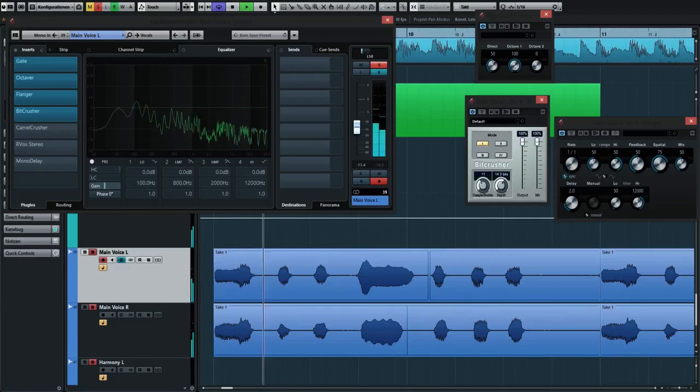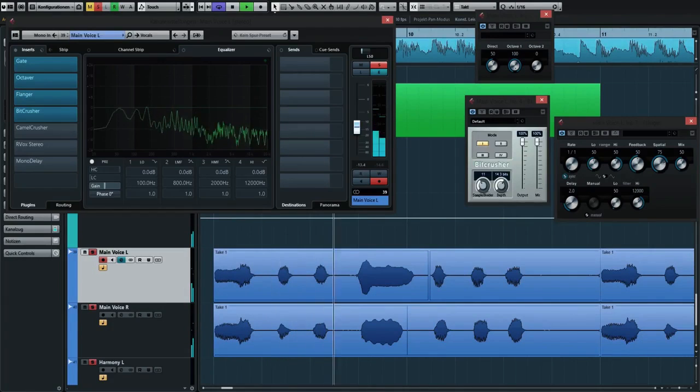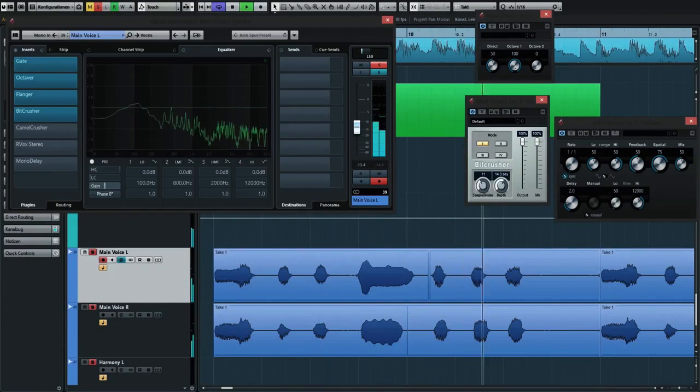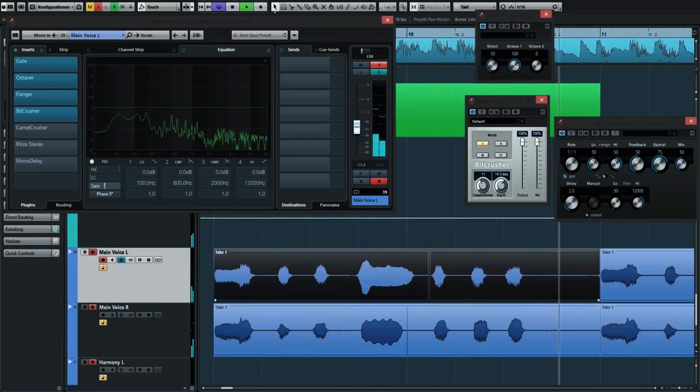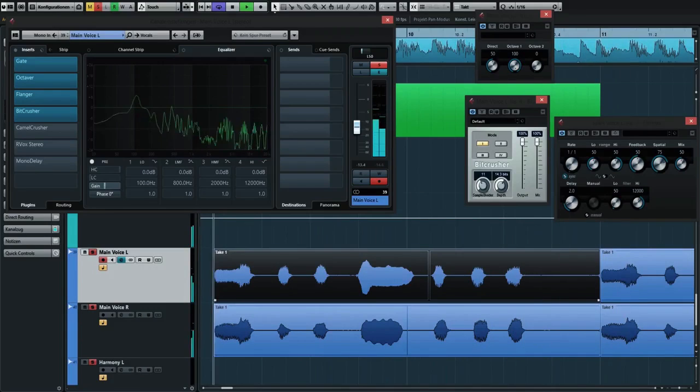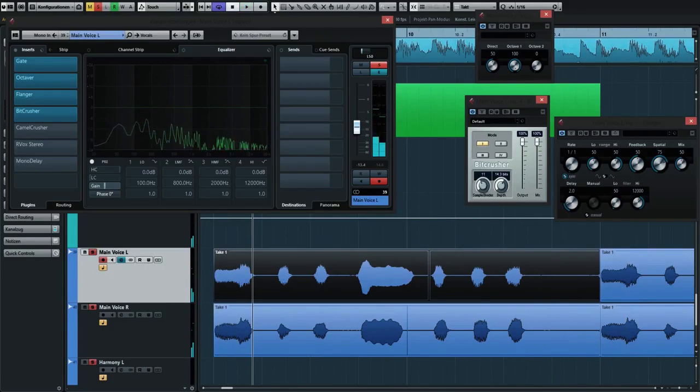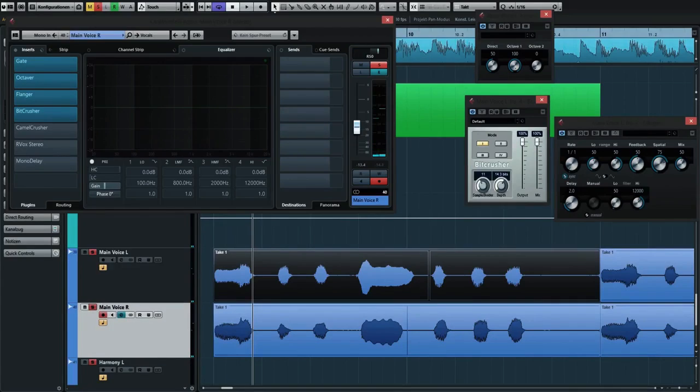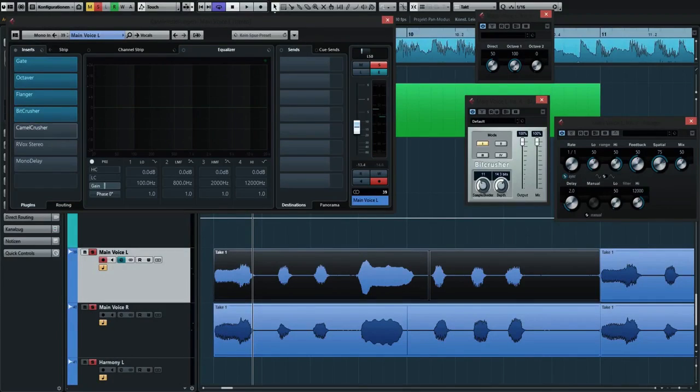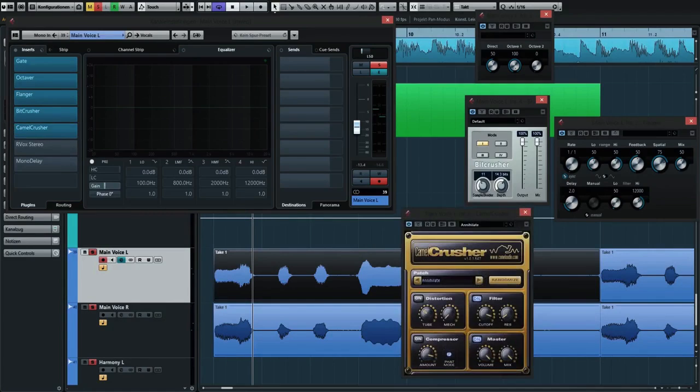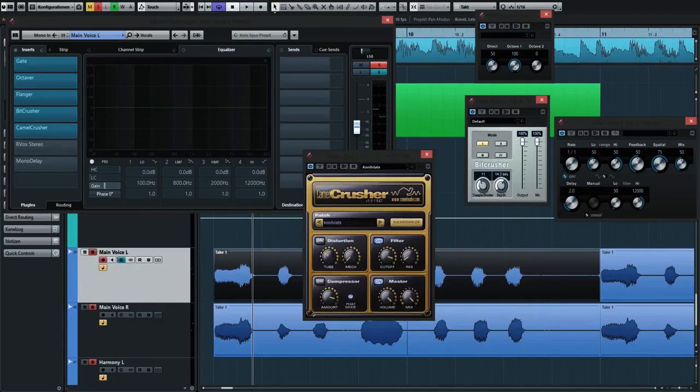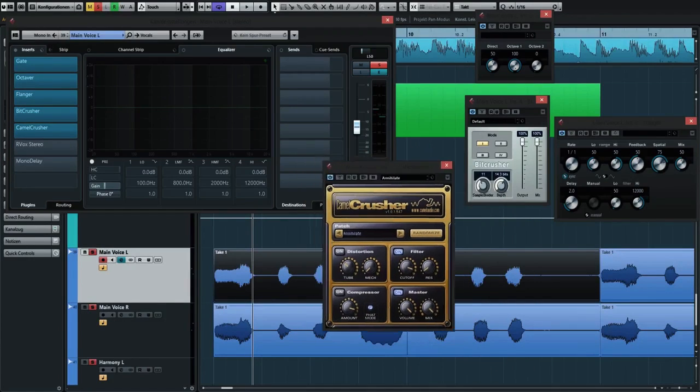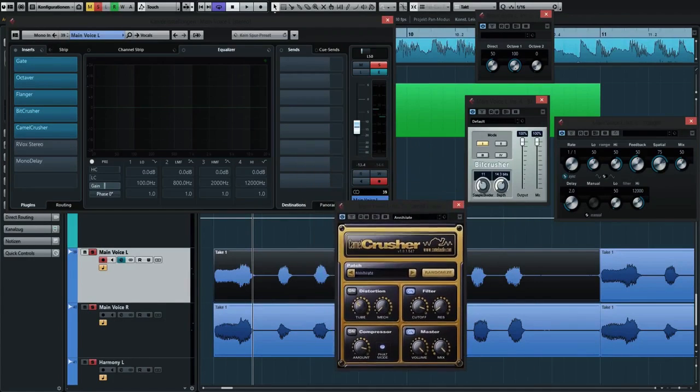The next thing I added was a Camel Crusher because I don't know if you can hear it in the recording but it sounded kind of harsh. The Camel Crusher is a great filter tool, by the way.